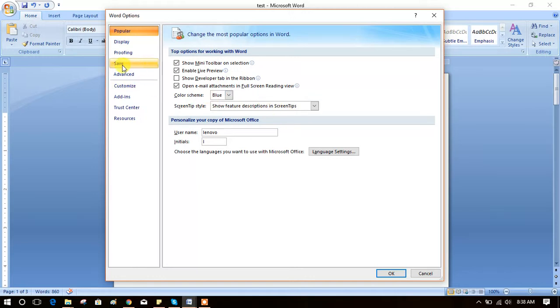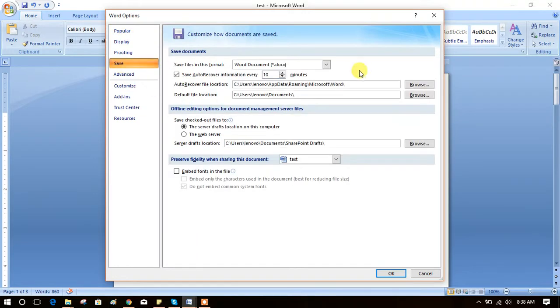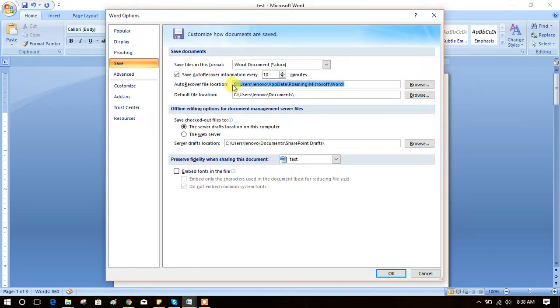See here is the URL path where you get auto-recover file location. There you will get Word files which are non-saved. Just copy those URL path.